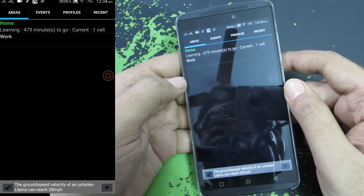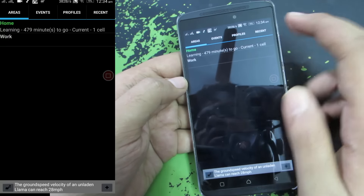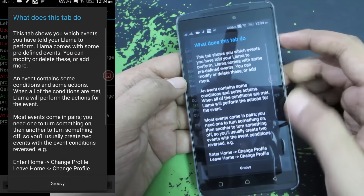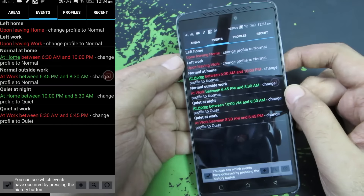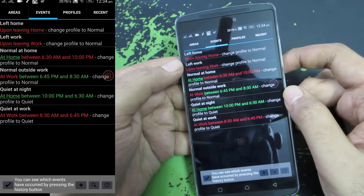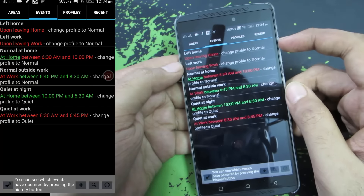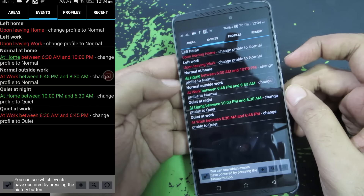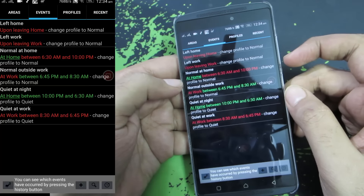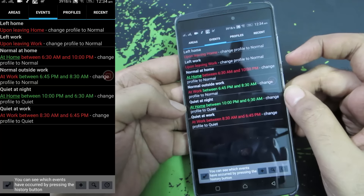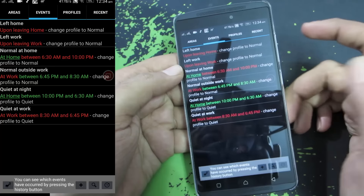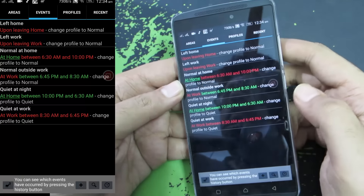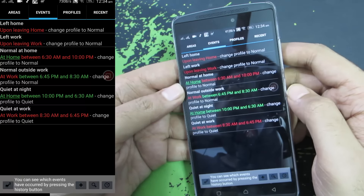For those eight hours it will simply learn all the cell tower names in my area. Whenever I am in this area or within this cell tower signal range, it will assume that I am at home and based on that it will perform some activities. These are the events — we have some pre-configured events. Whenever I leave home the profile changes to normal, and when I am at home during the daytime the profile is normal, and at night the profile changes to quiet.